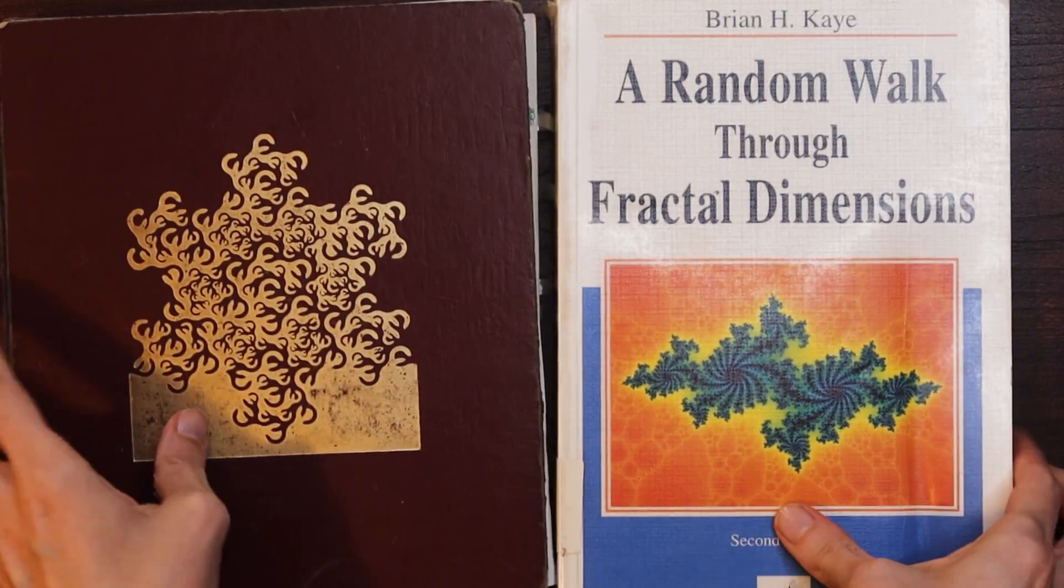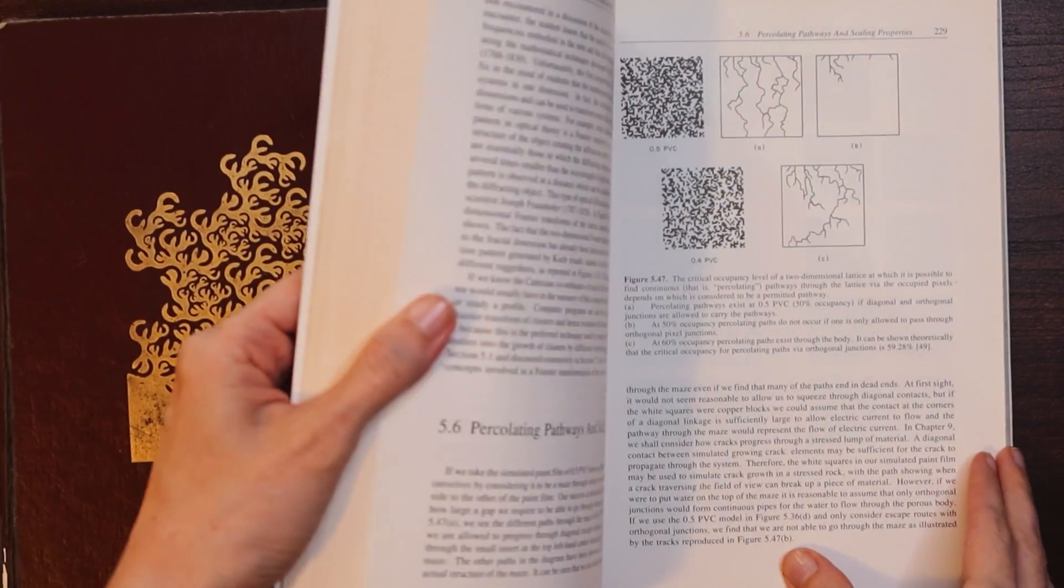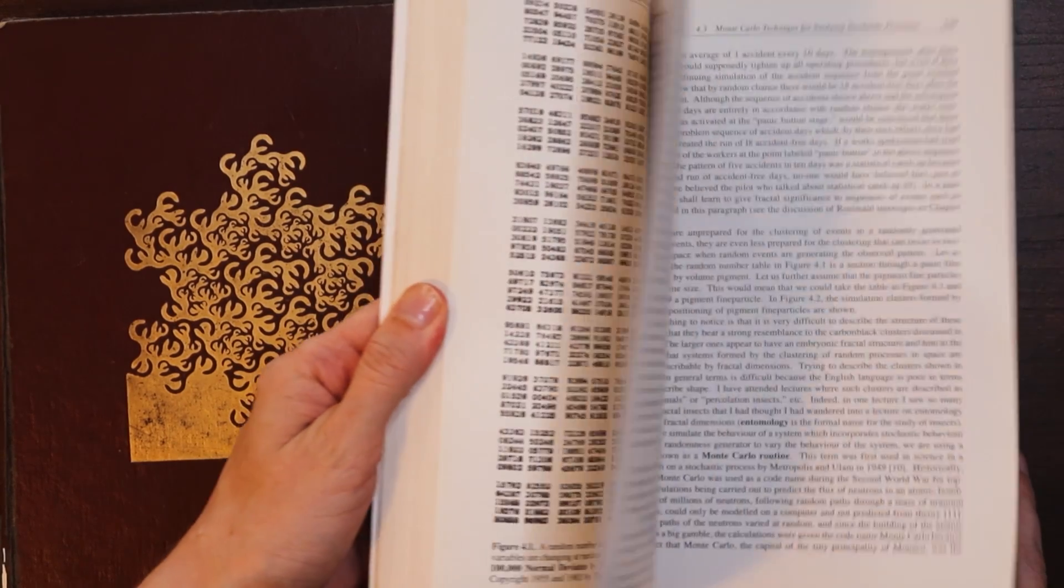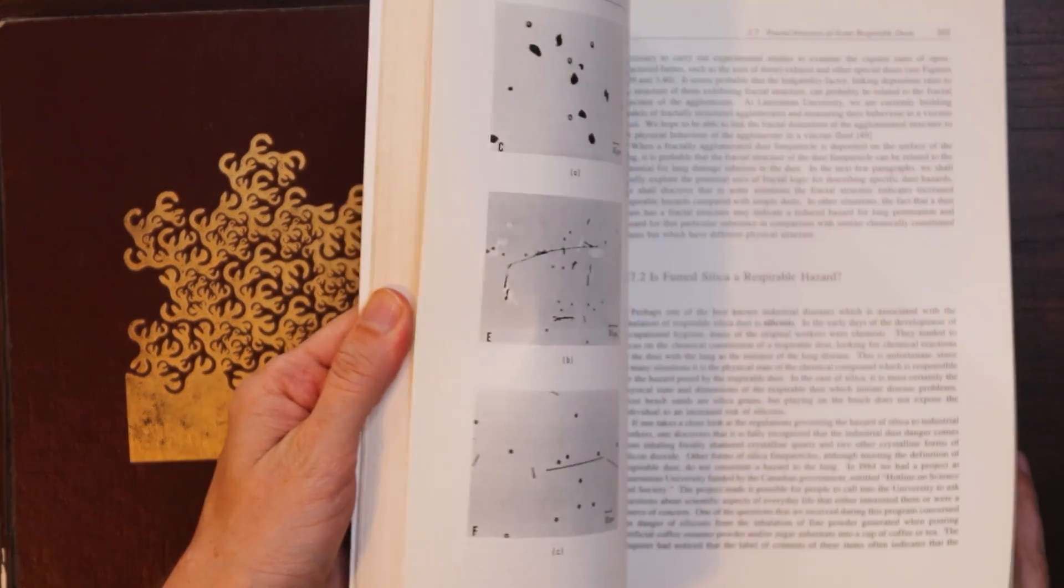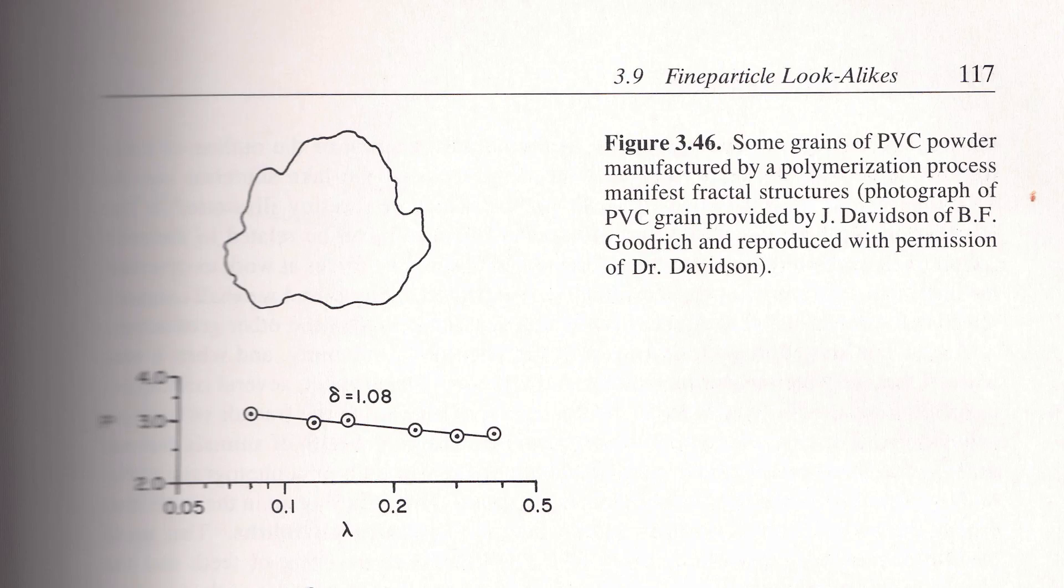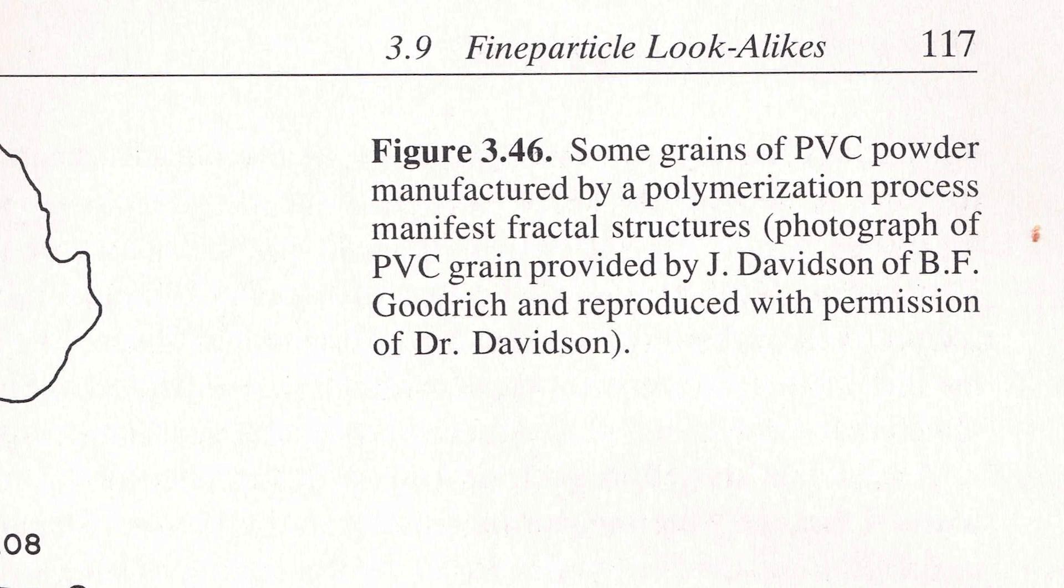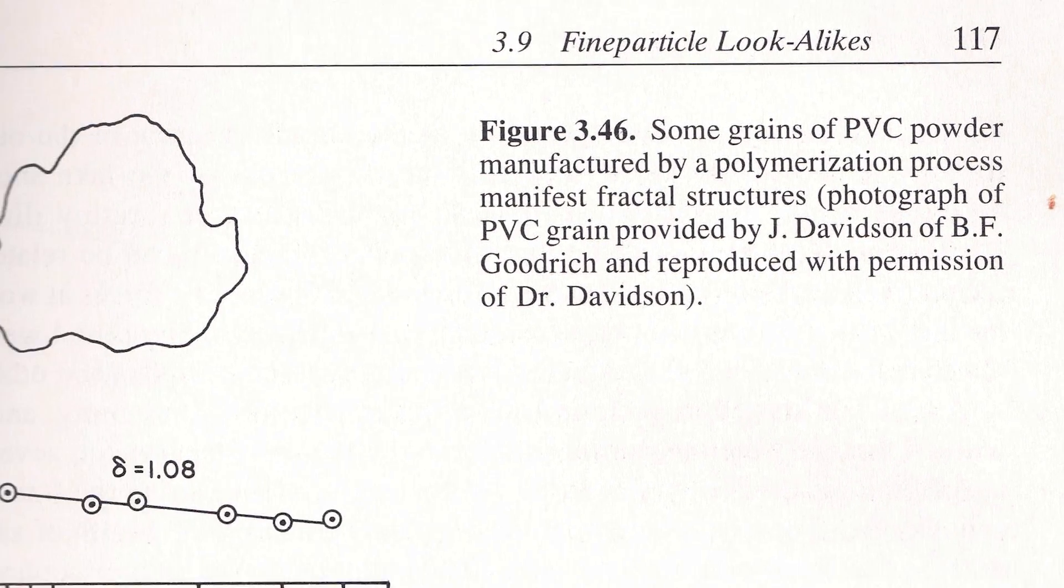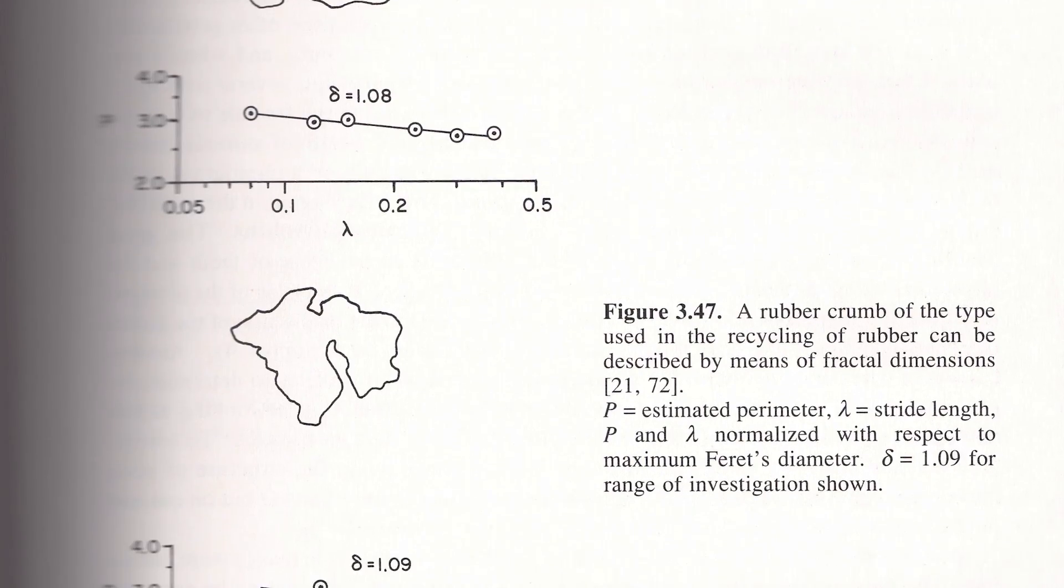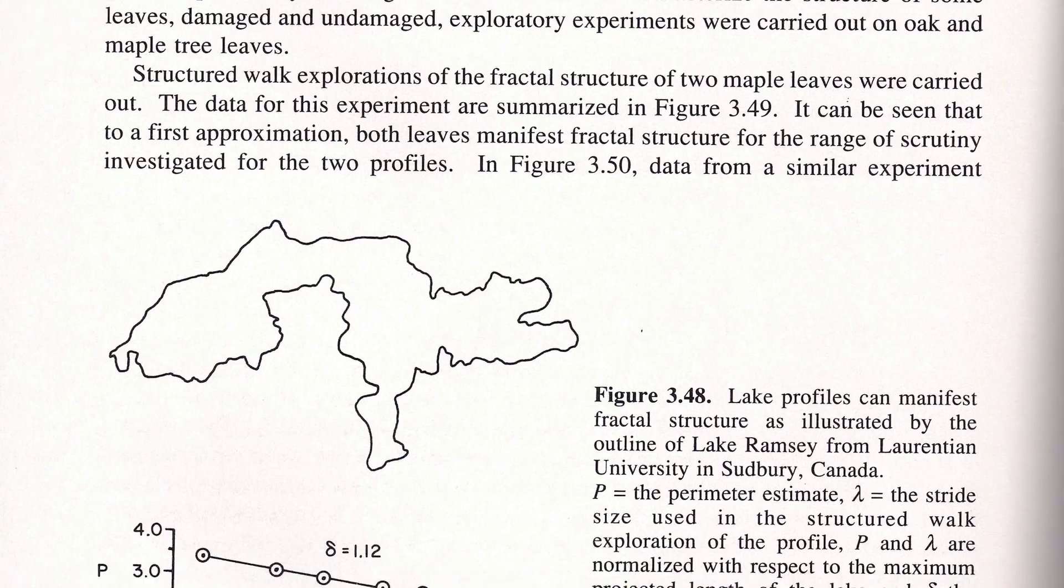This next book A Random Walk Through Fractal Dimensions gives some examples of fractals in places that you might not expect. Some are mundane and some are more interesting. Here's the fractal dimension of some grains of PVC powder and then of a rubber crumb.